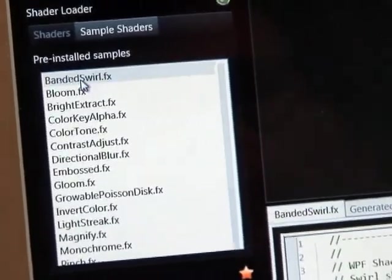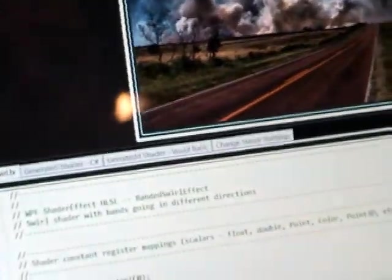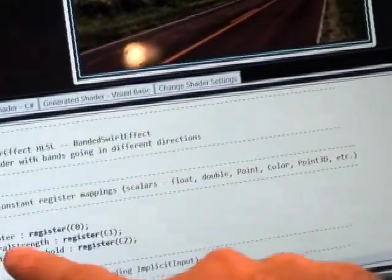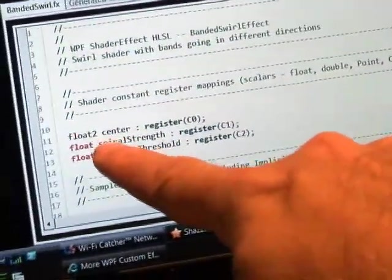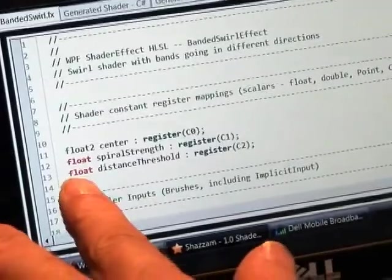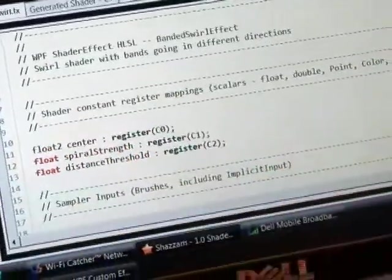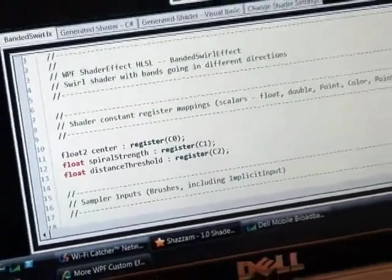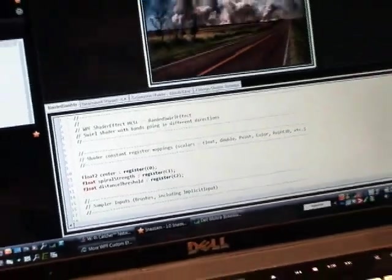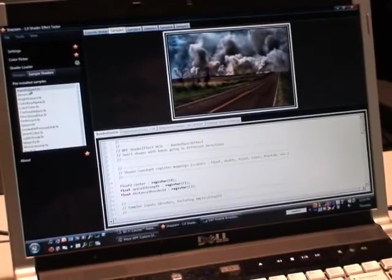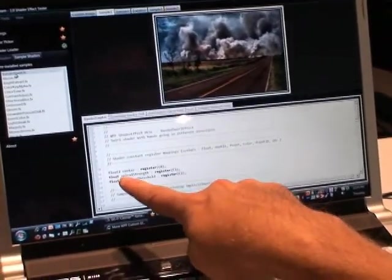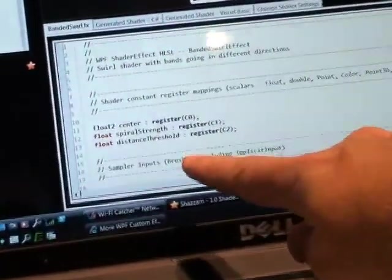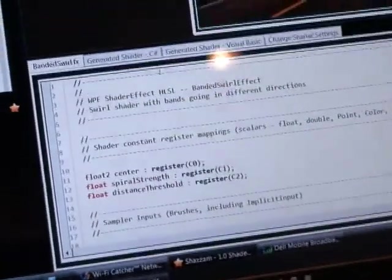And so I can look at this Banded Swirl, which is one of Microsoft samples. It knows that it loaded it in immediately in this area here. And the key I want you to see here is that there's a center, Float2. These are the HLSL values, Float, Float2, Float3, Float4. So basically Floats translate to doubles in .NET, and Float2's translate to either sizes or points, and Float4 translates to color. So if you look at it, you see I've got a center point, a spiral strength, and a distance threshold.